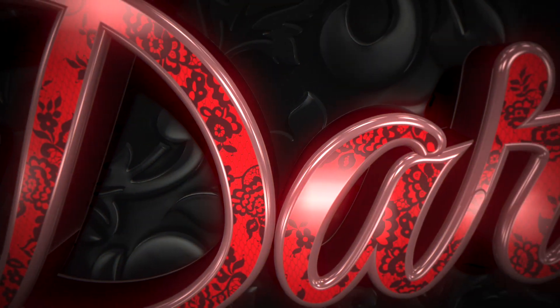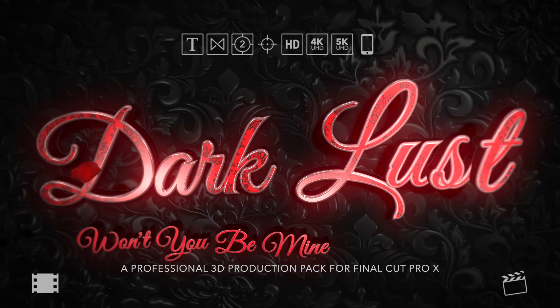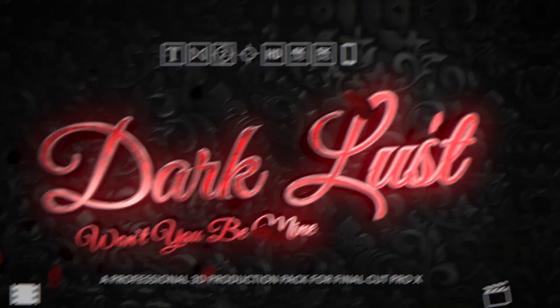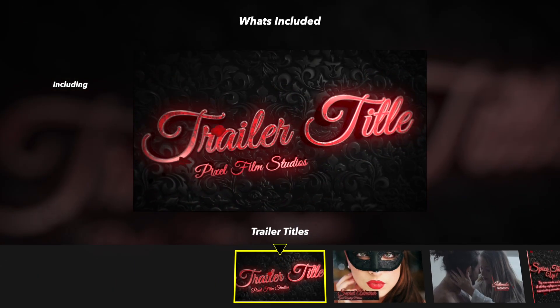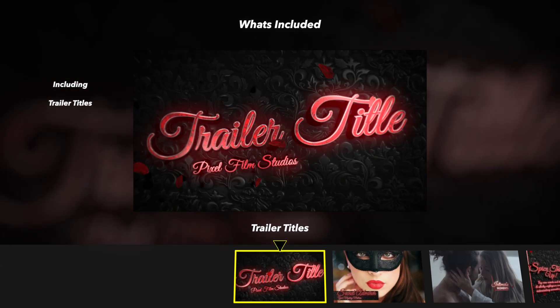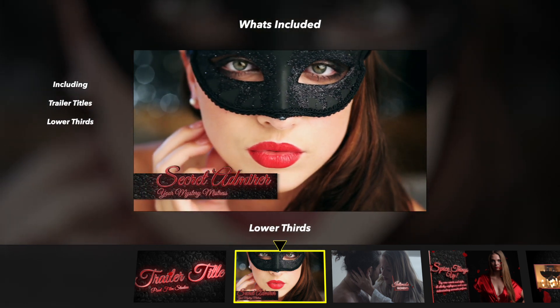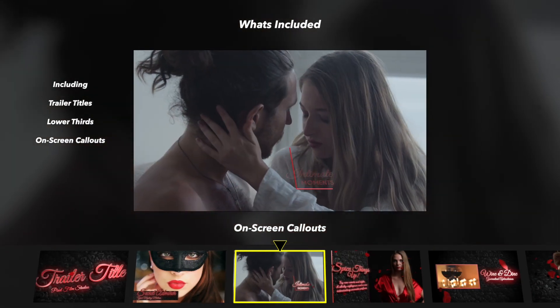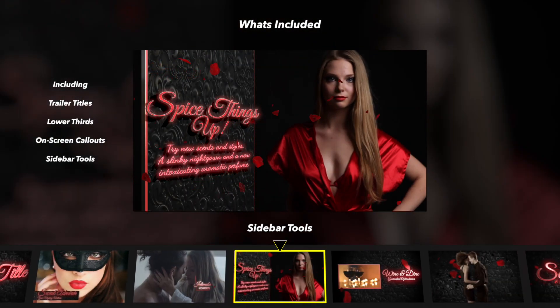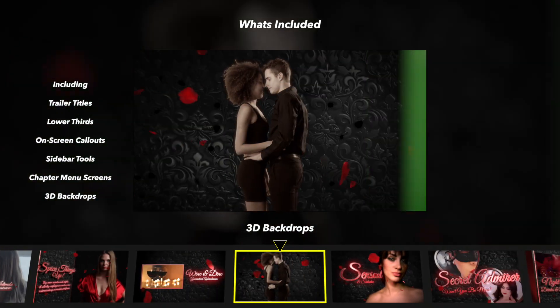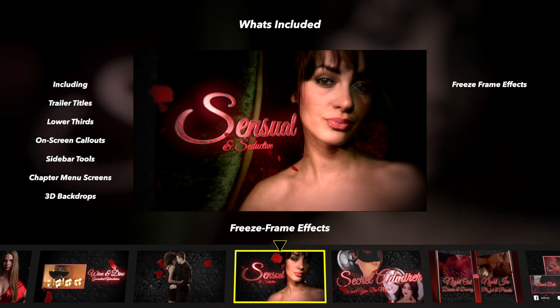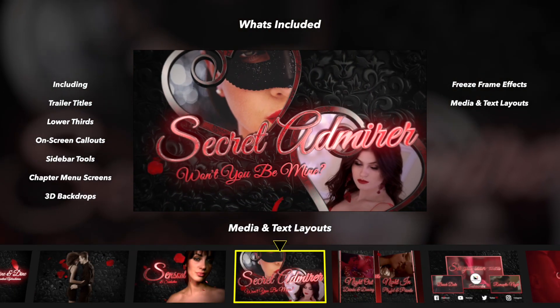Pixel Film Studios presents a professional 3D production pack for Final Cut Pro X. Production packages are useful sets of tools including trailer titles, lower thirds, on-screen callouts, sidebar tools, chapter menus, 3D backdrops, freeze frames, media and text layouts.